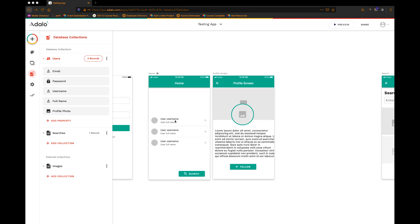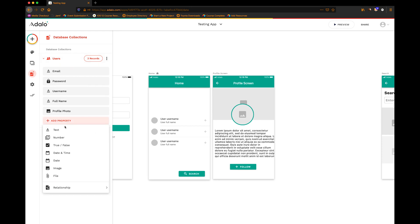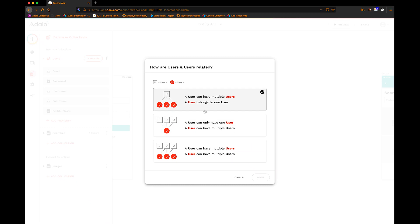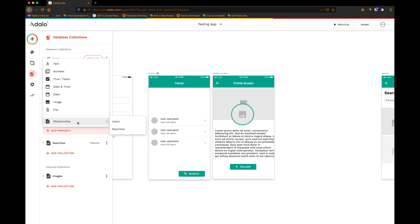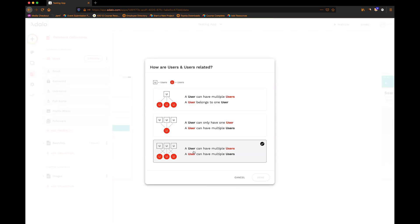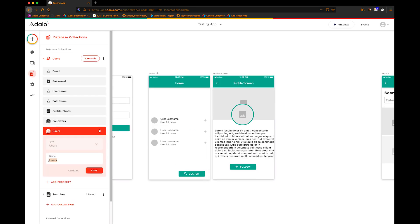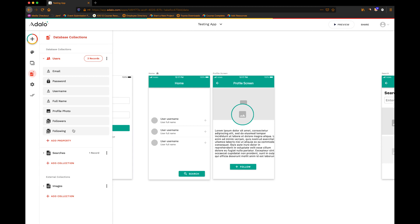The first thing I'm going to do is go up to my users collection. What's unique about this, and what gets kind of confusing, is that we're going to create basically a relationship to itself. So I'm going to add a property — a relationship to users — and this is a many-to-many relationship, because followers and following can have multiples. I'll rename this one 'followers', click save, and add another property that's also a relationship to users, many-to-many, and name this one 'following'.